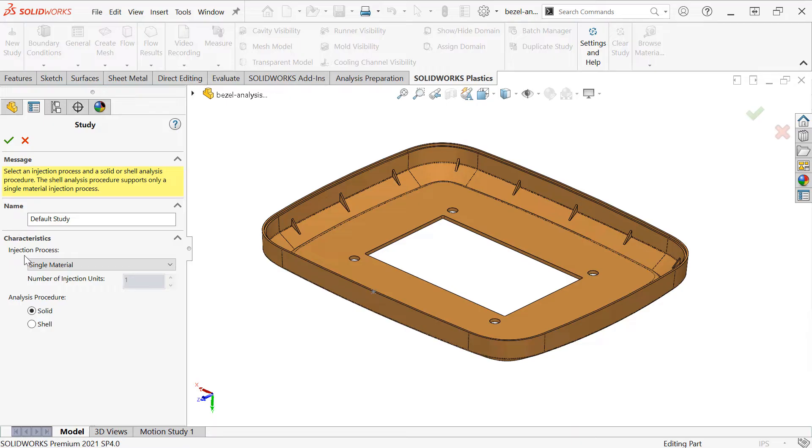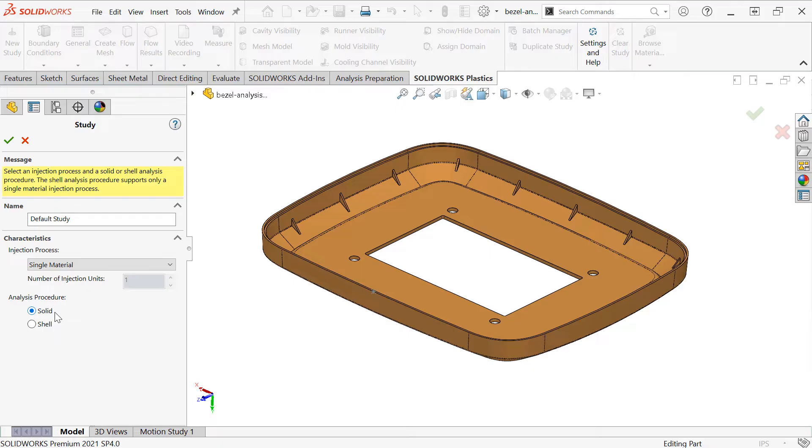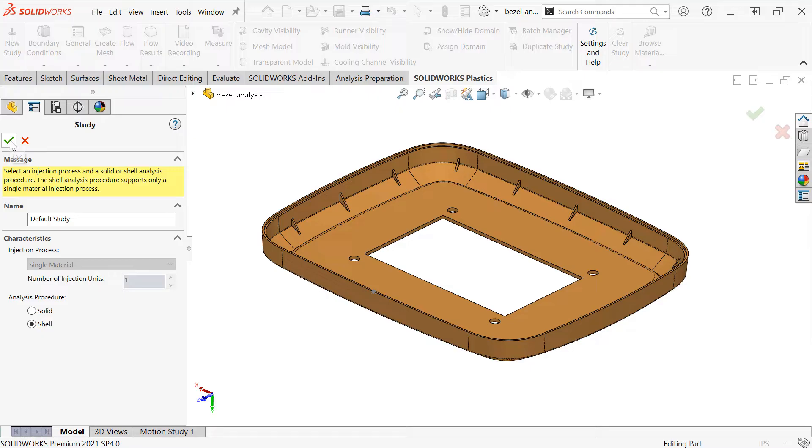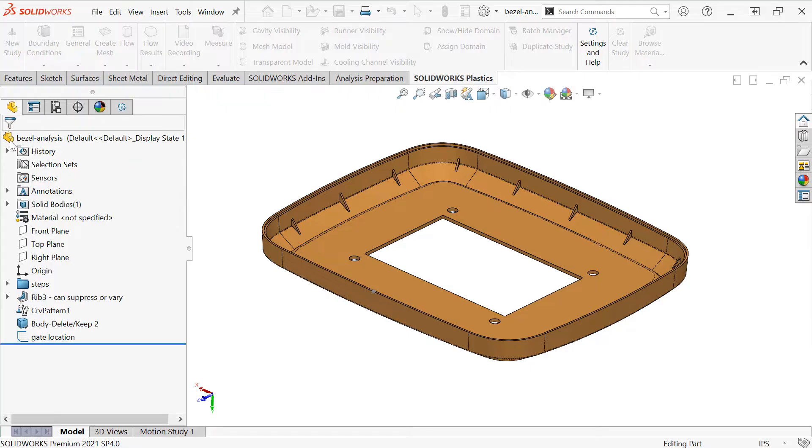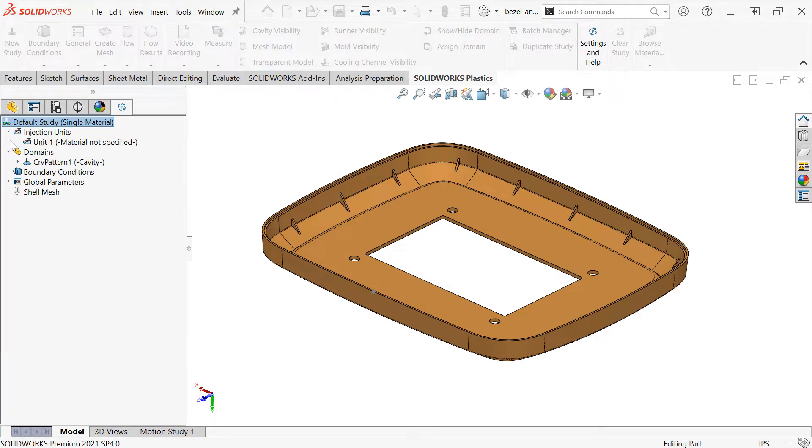I can leave all these settings at their defaults, with the exception of analysis procedure, which is choosing my mesh type. We can choose SolidMesh, which is generally more accurate, or ShellMesh, which is more appropriate for a first-pass analysis. For this tutorial, I'll choose Shell, but in a future video we'll discuss these differences in more detail. Click the checkmark to create the study.